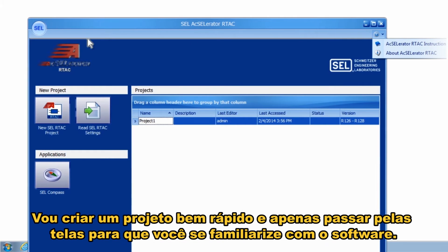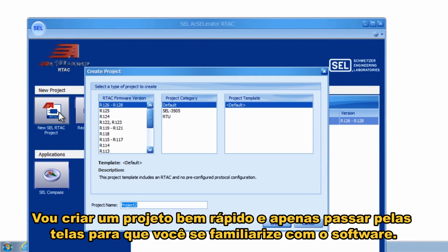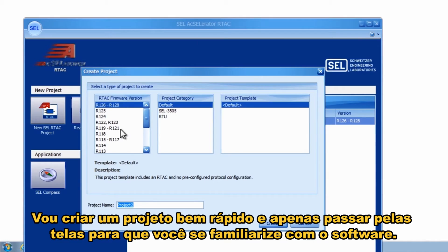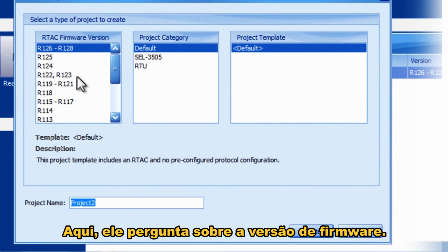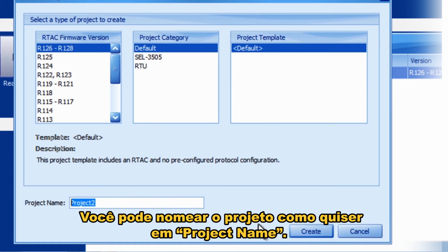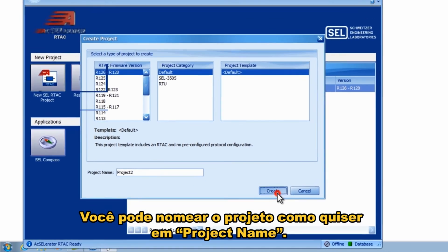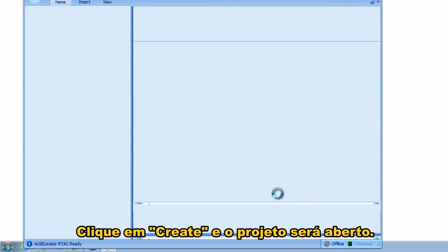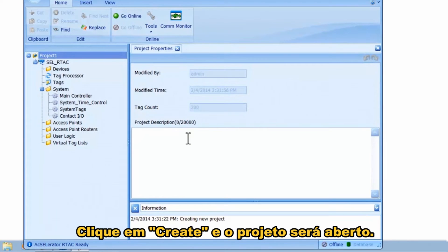I'm going to create a project quickly and walk through the screens so you're familiar with the software. It asks you what firmware version — if you have older firmware, you can create projects for those. You can name the project anything you like down here in the project name field, then click Create and it opens the project.